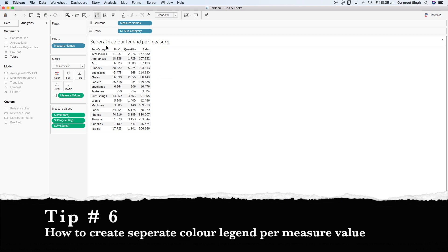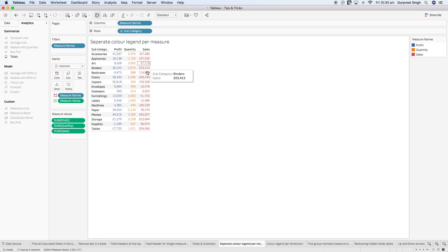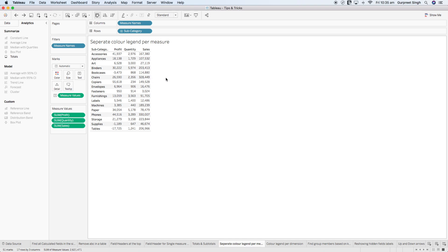In this chart we have subcategories and three different measures: profit, quantity, and sales. To bring a separate color highlight on each measure, the first way is pressing Ctrl or Command and bringing the measure names into the color shelf. All of these will be colored separately by each measure, but there is no trend based on lower to higher value — it's just individual measure coloring.